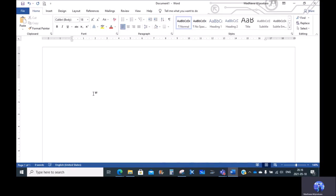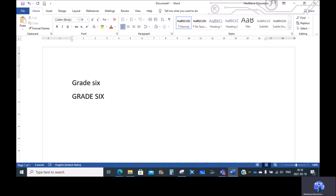We type in our keyboard. We type in our format. I will type in the capital. I will type in the sample. I will see the same way. I will type in the Caps Lock button. I will type in grade 6 and the example.